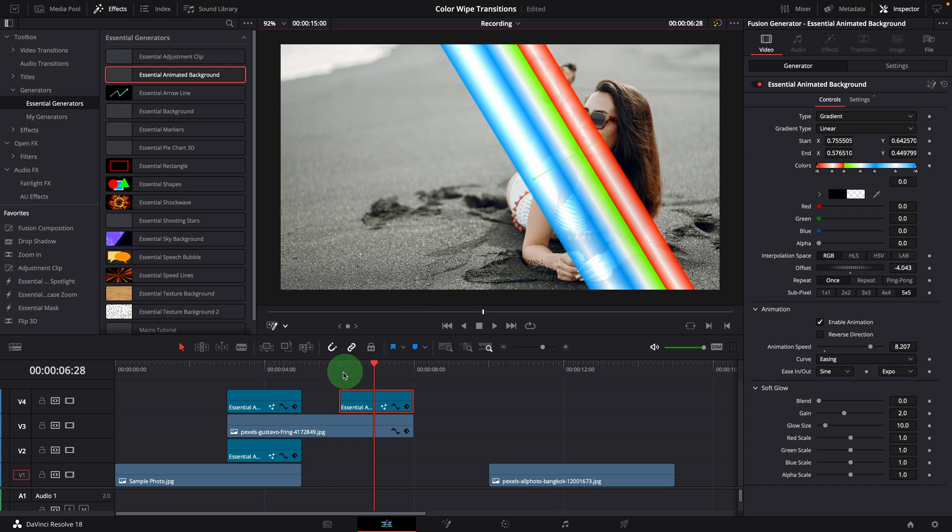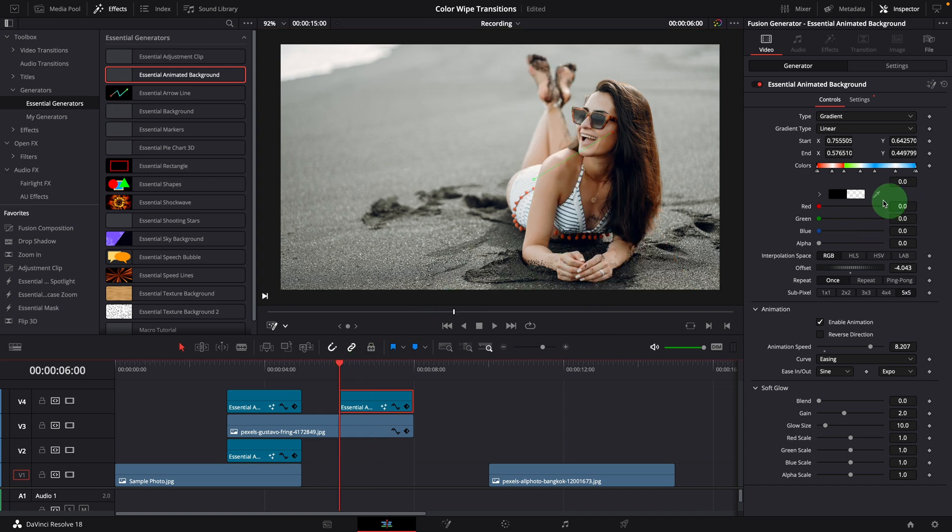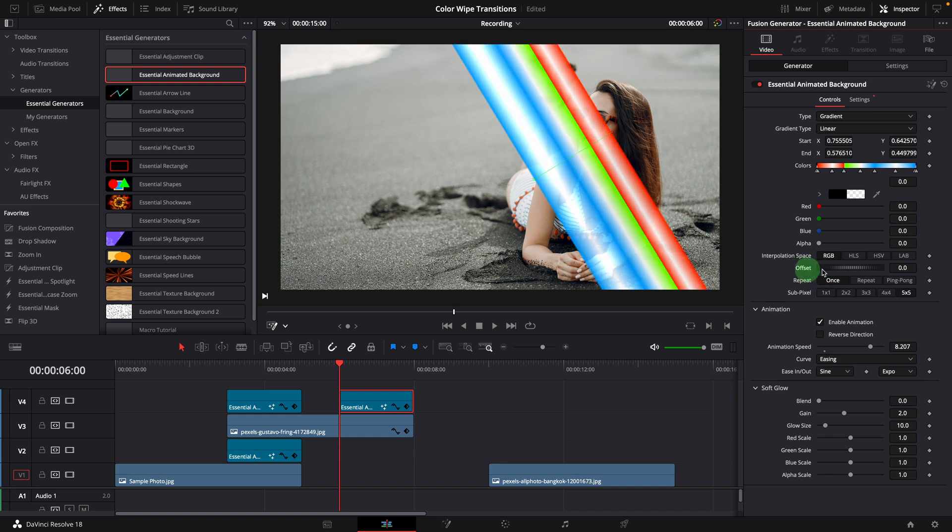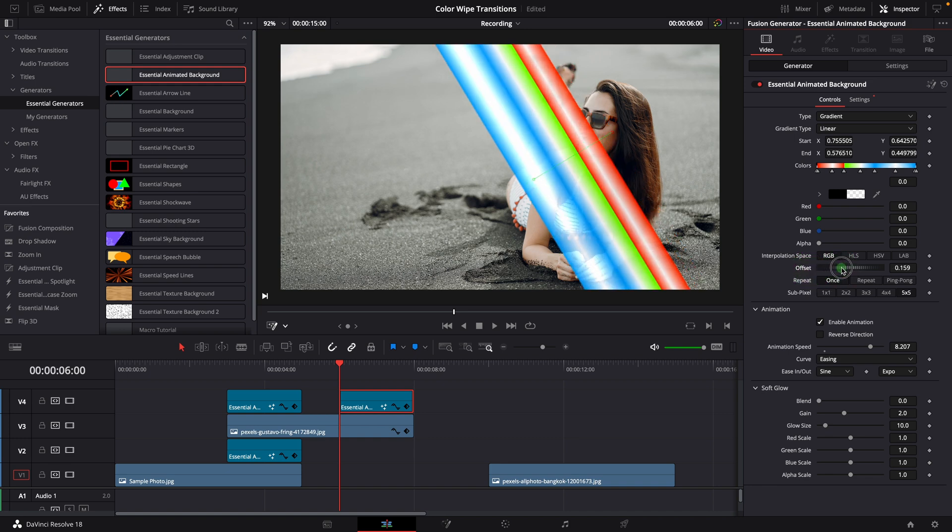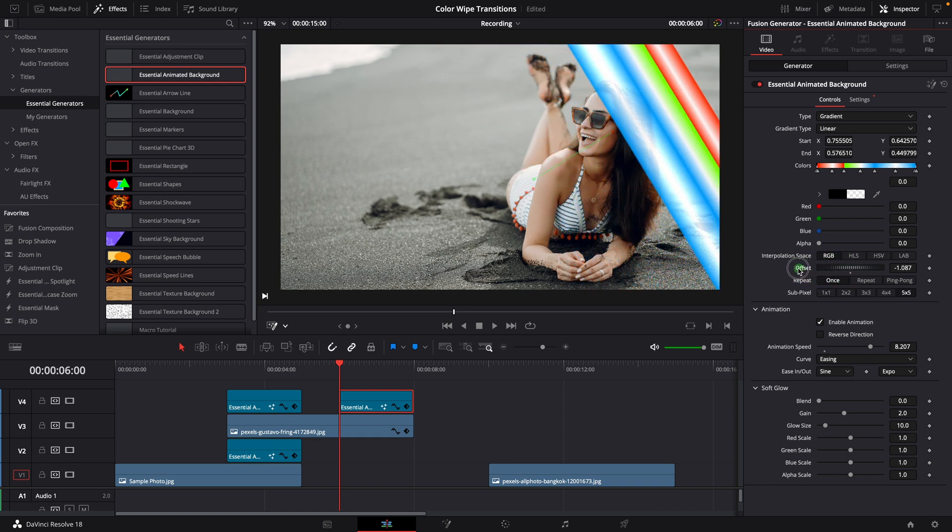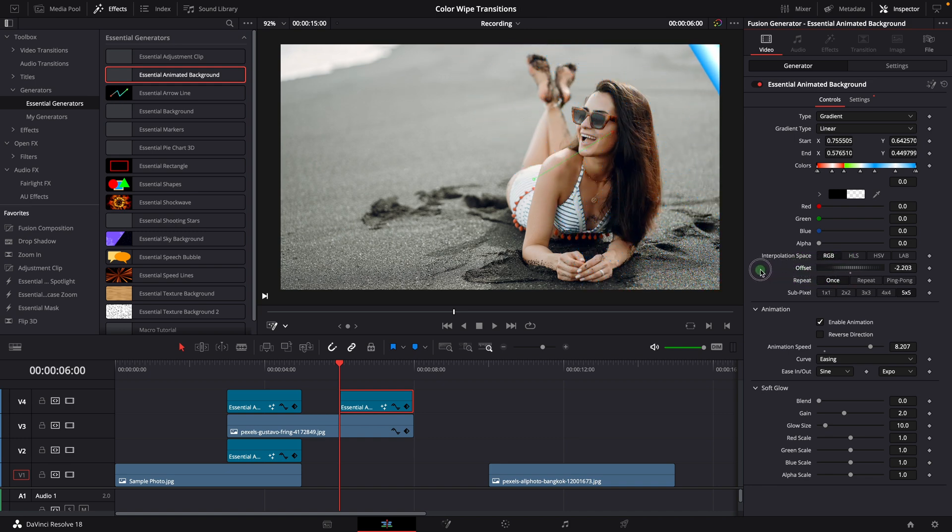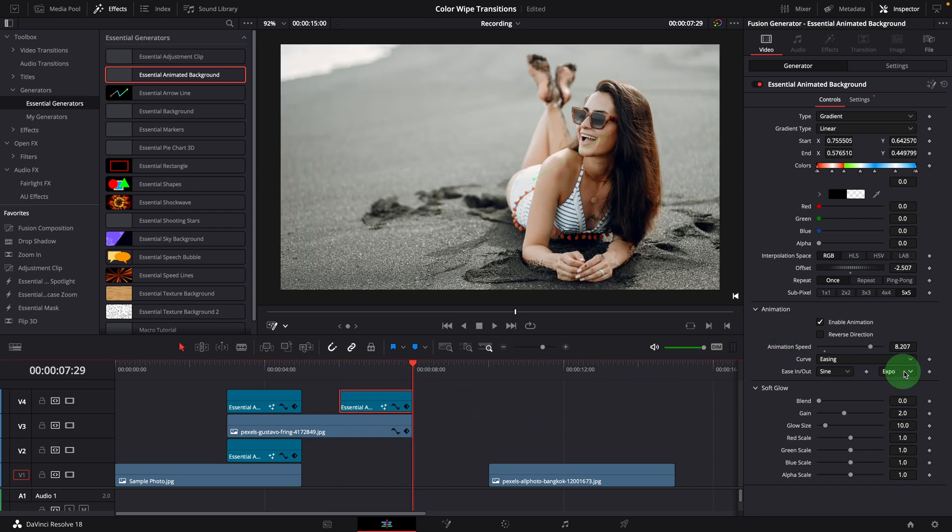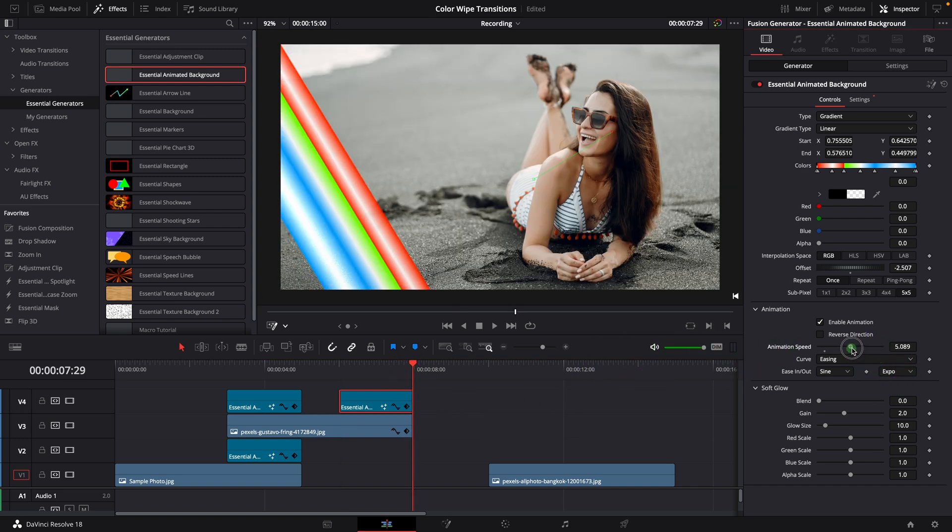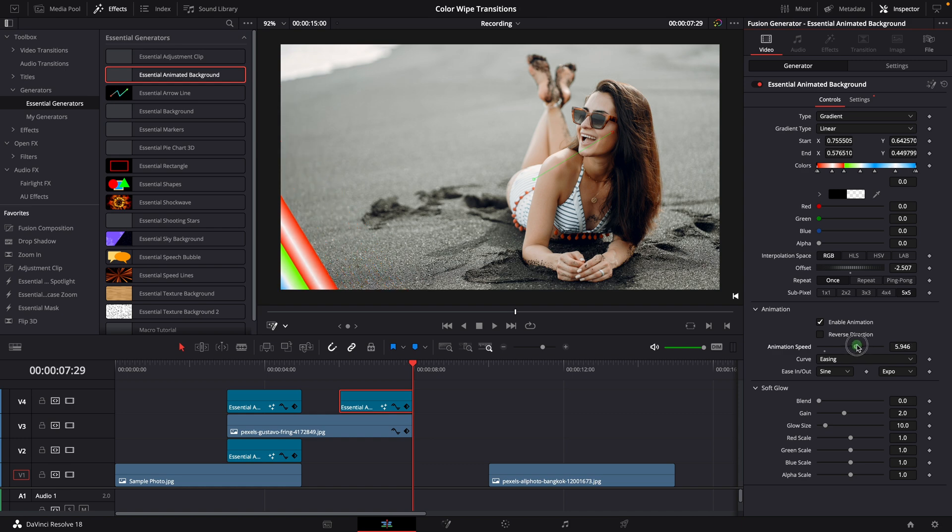Move the playhead to the beginning. Adjust the offset so that the color bar is just off the screen on the right side. Move to the end, adjust the speed so the bar is out of the screen from the left.